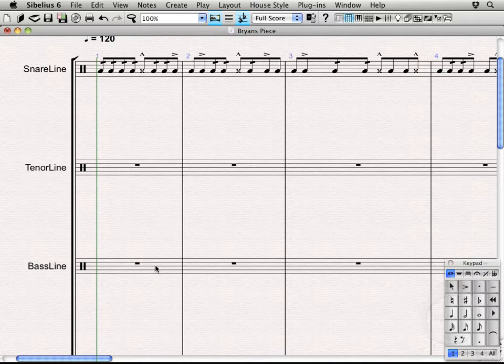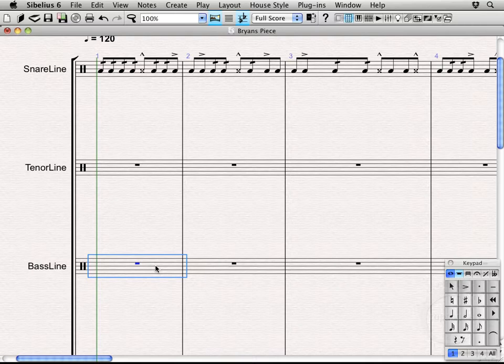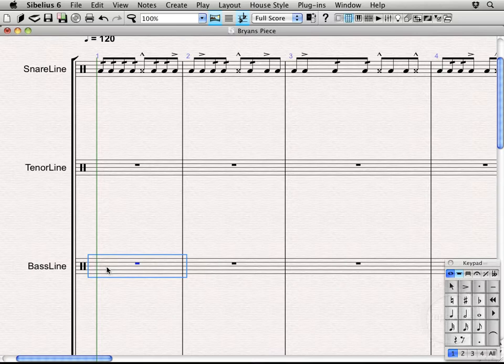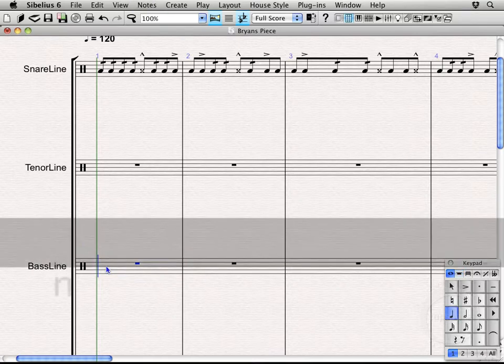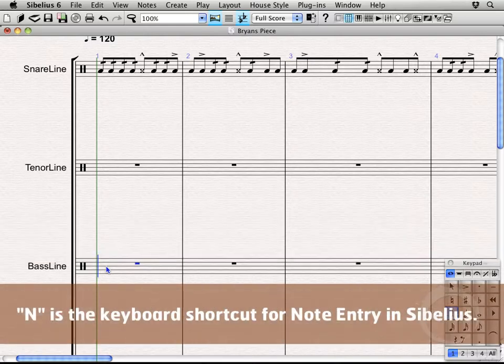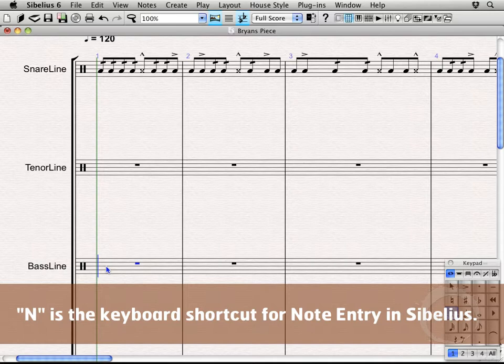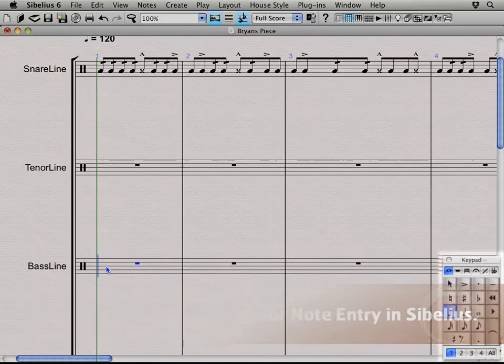Alright, so let's go ahead and select the bass drum part. And we're going to introduce a new note entry method here that still kind of uses what we already know, but if you press N on the keyboard you can actually select everything you want on the rhythms rather than entering all your rhythms and then going back adding accents, diddles, etc.